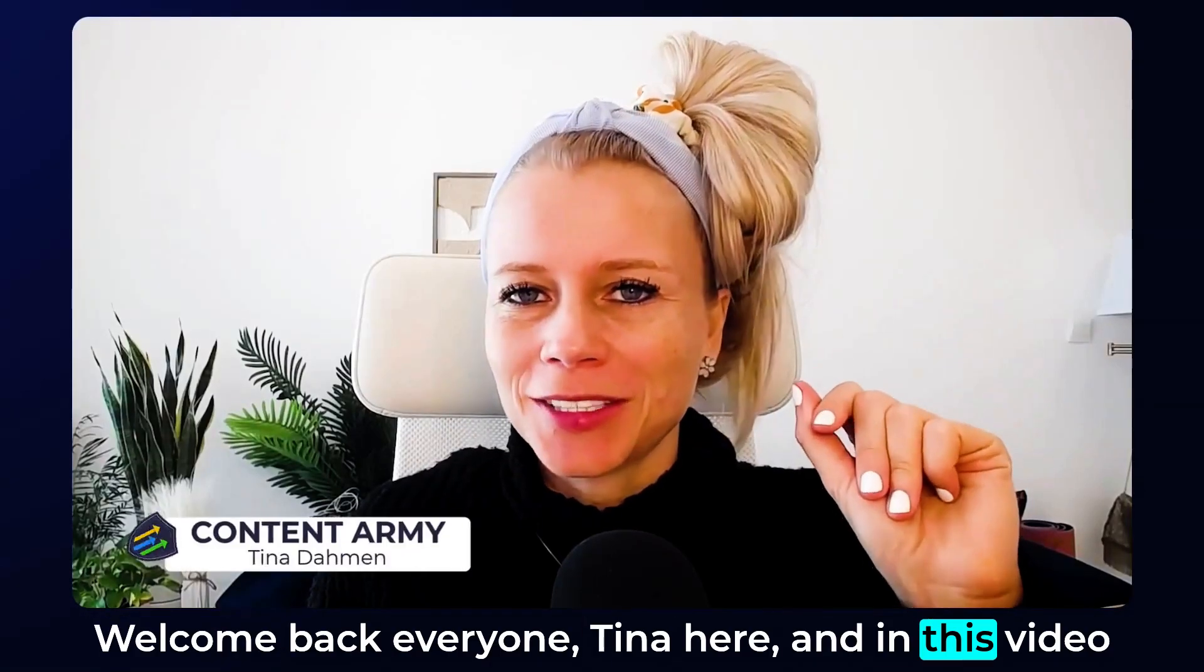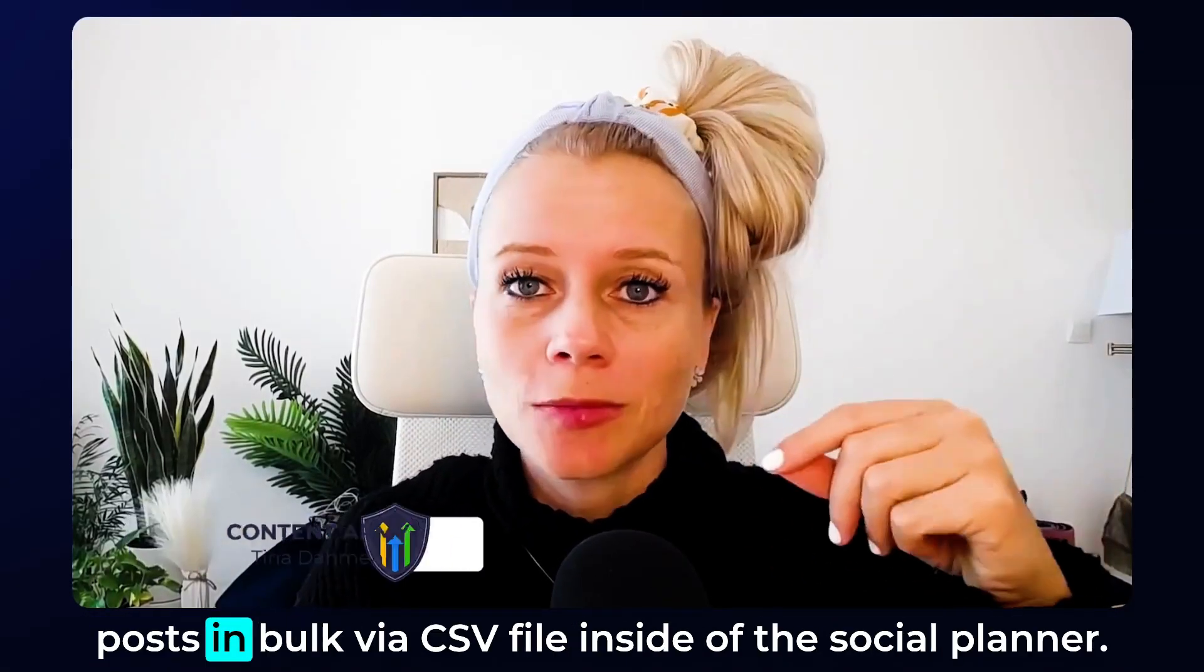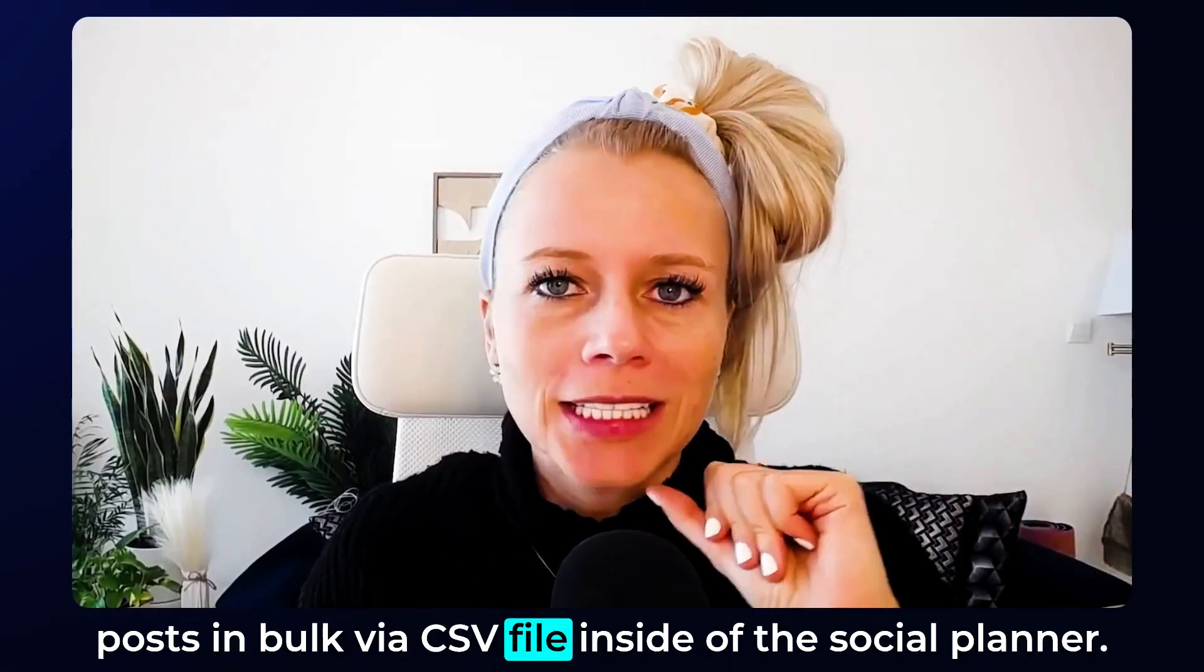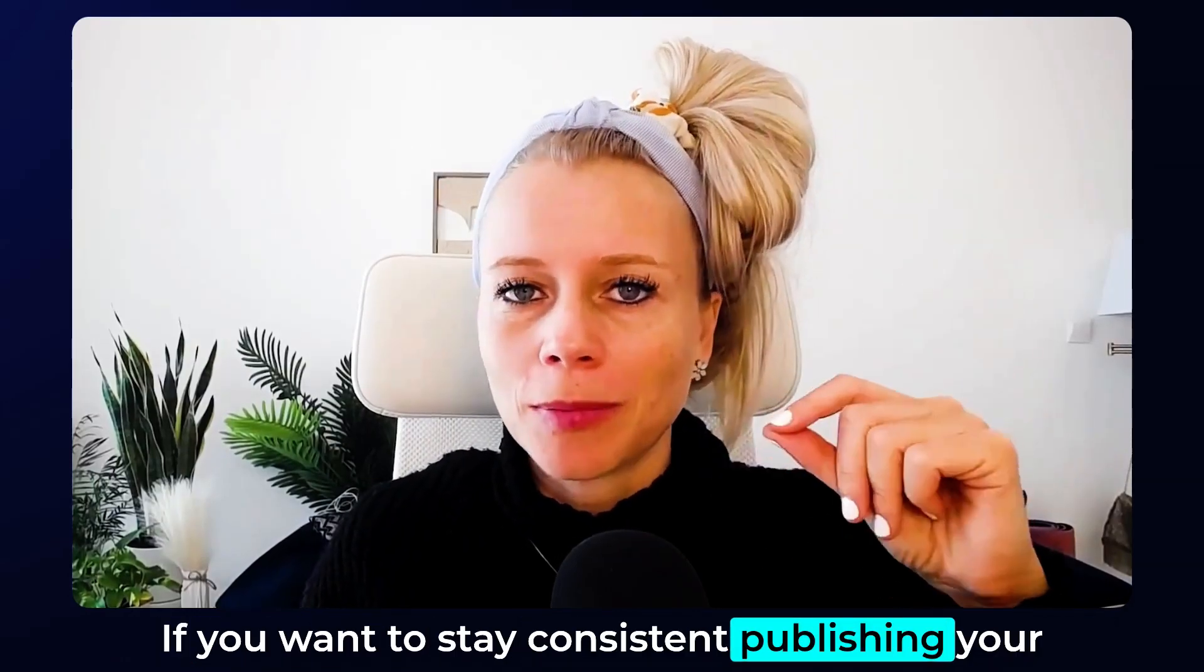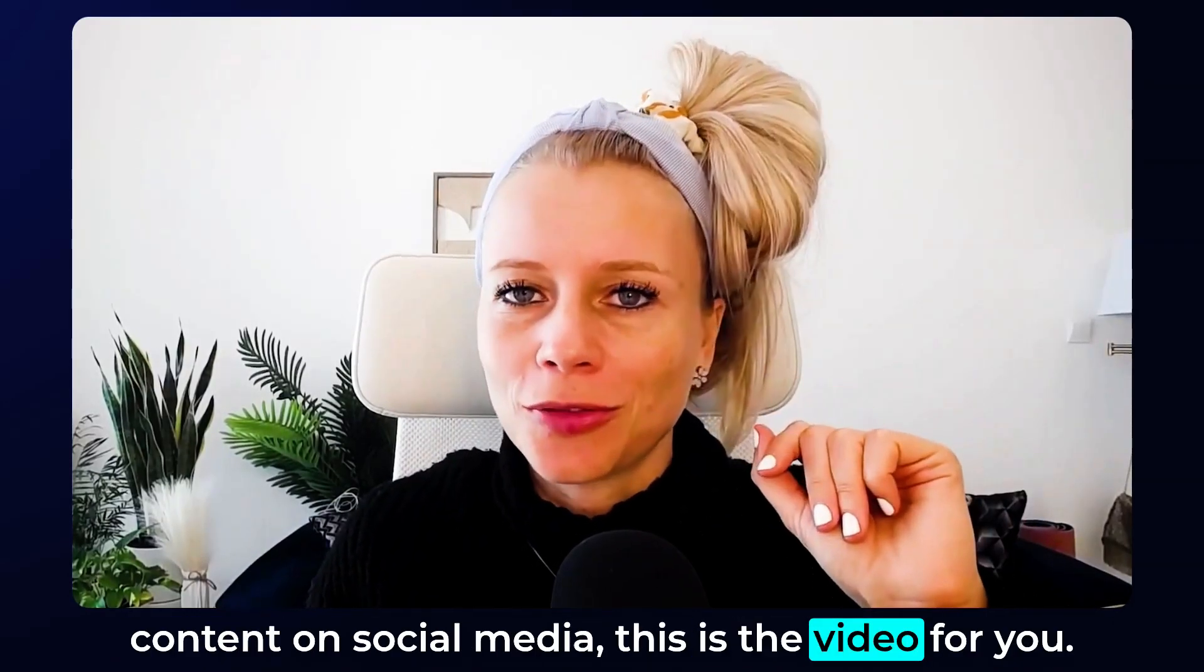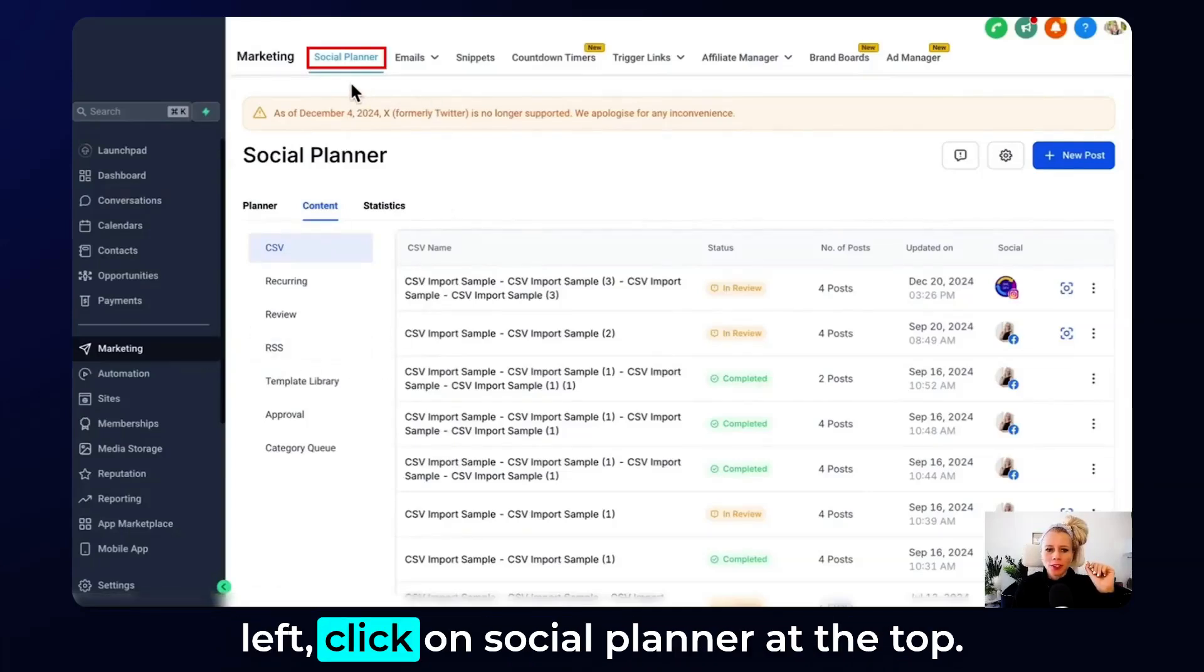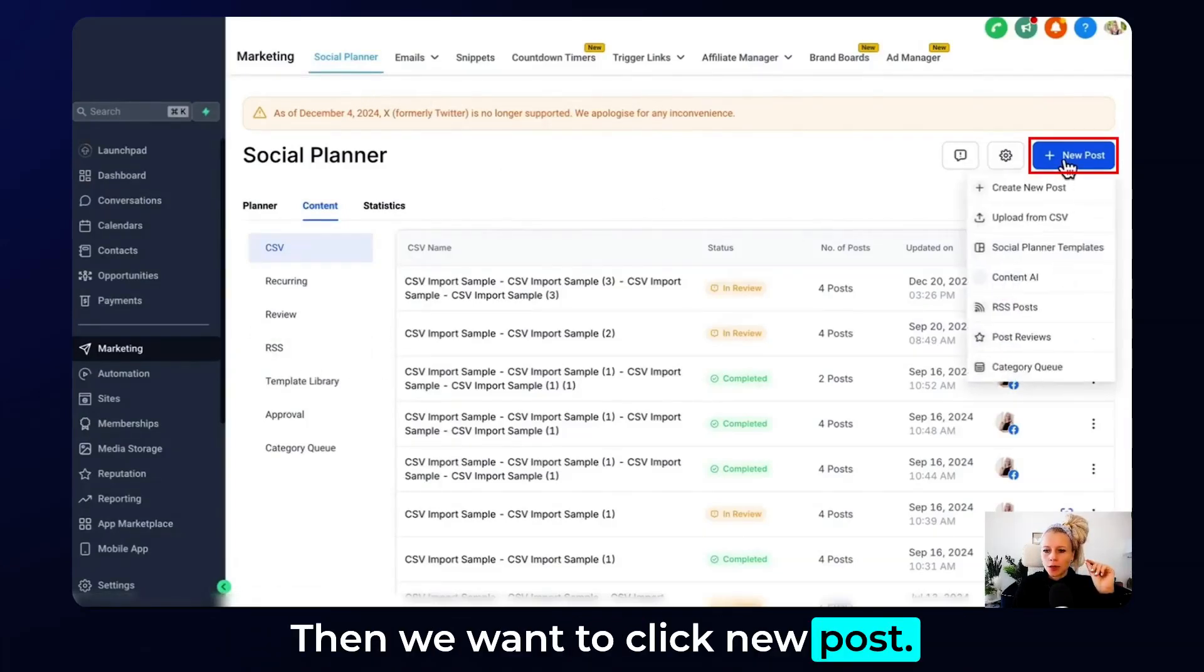Welcome back everyone, Tina here. In this video today I'm going to show you how you can schedule posts in bulk via a CSV file inside of the Social Planner. If you want to stay consistent publishing your content on social media, this is the video for you. So first head over to Marketing on the left, click on Social Planner at the top, then click New Post.